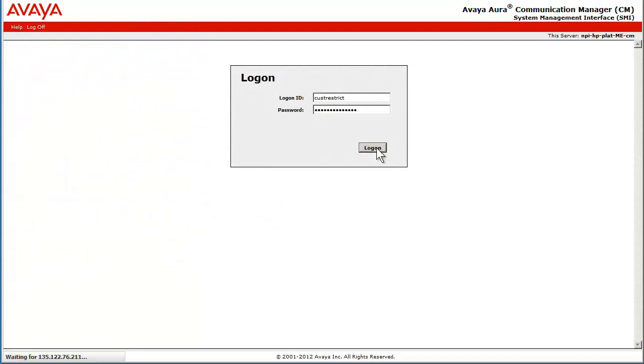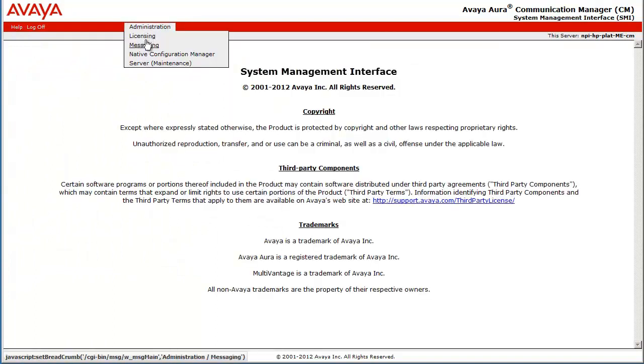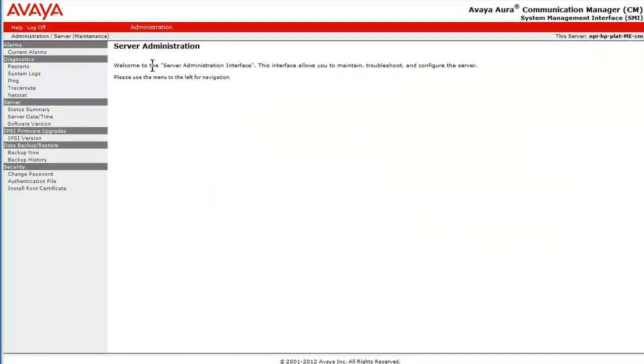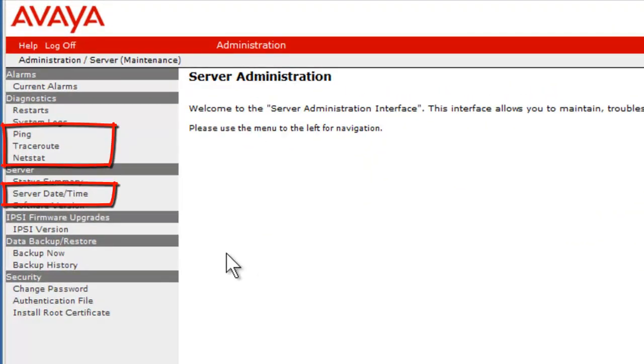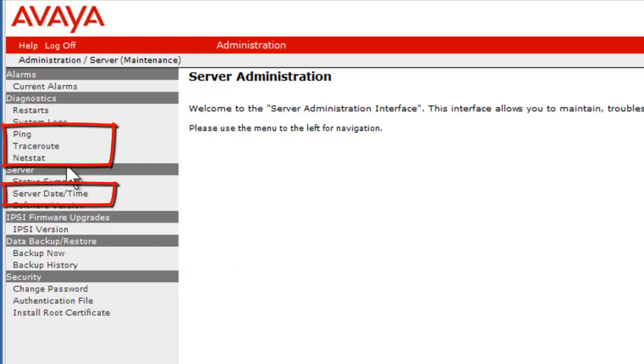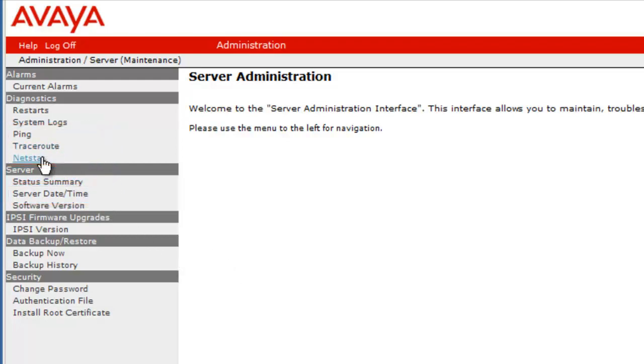After logging in successfully, I have gone into the server maintenance page. Note that the four options I added for the customer user Cust Restrict are available, which are ping, traceroute, netstat, and server date and time. Note the start messaging link is not present.